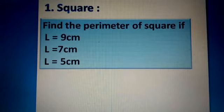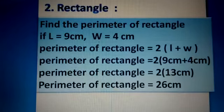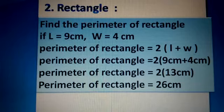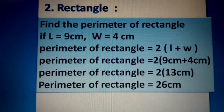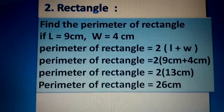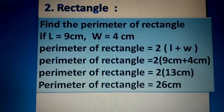Here is a question for the rectangle. Find the perimeter of a rectangle if l = 9 centimeters and w = 4 centimeters. Here l stands for length and w stands for width. So the given length is 9 centimeters and the given width is 4 centimeters.